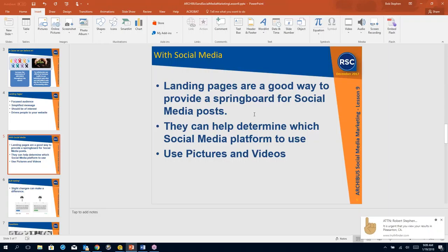And the landing page can also help you determine which social media you're going to. So for example, let's say we had a users group meeting yesterday. That users group meeting, while it could be publicized on LinkedIn because that's where my businesses are, it could be a better post on my Facebook followers because they're a little bit more social, right?